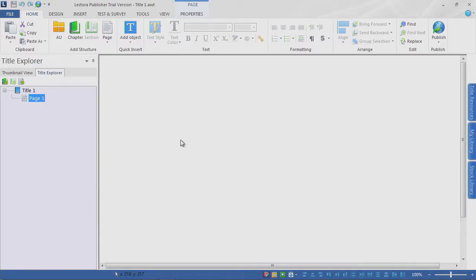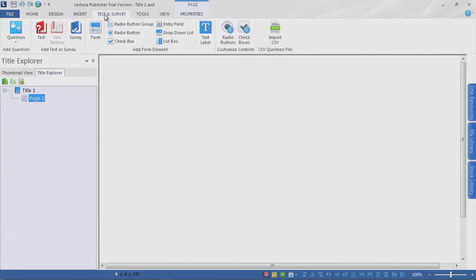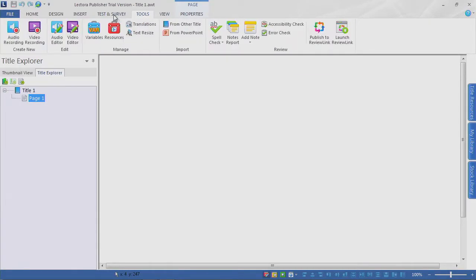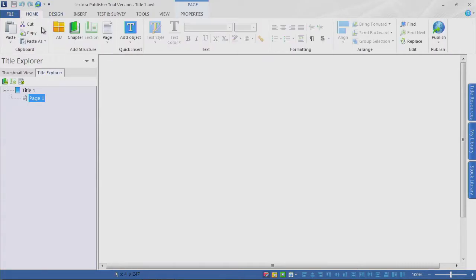Here is the Lectora interface, and you can see that it is fairly simple so far, but once you start digging in you're going to notice it's going to get a little complex. We only have a single page right now that we're working with. Across the top, you can see that we have ribbons — it's somewhat PowerPoint-like when we talk about the interface. These ribbons give us access to various features as we continue through our project.